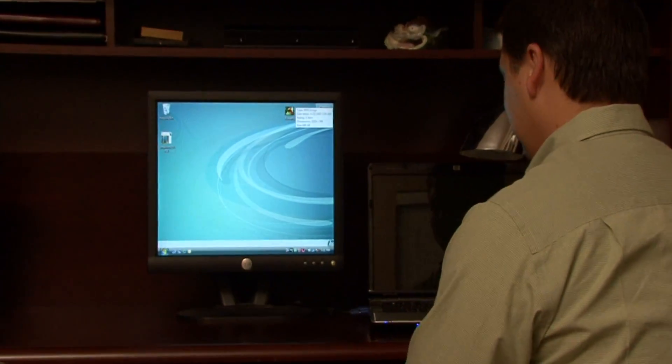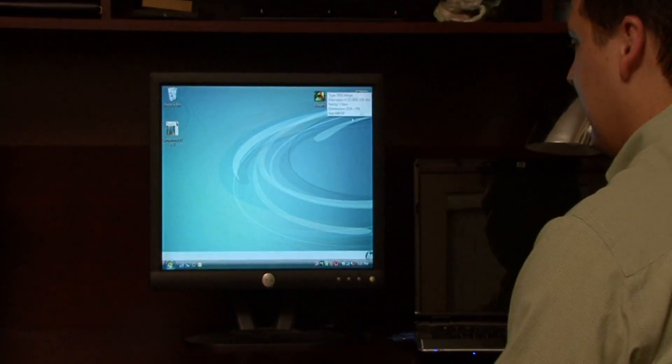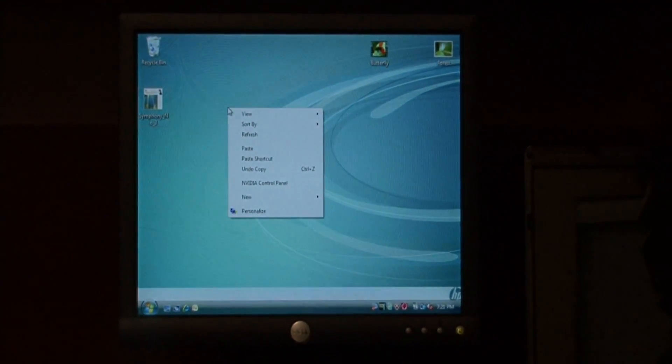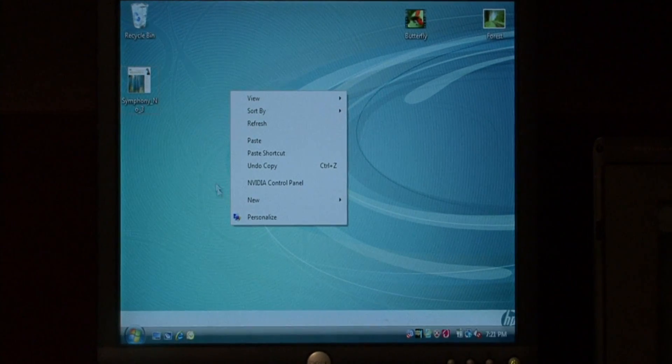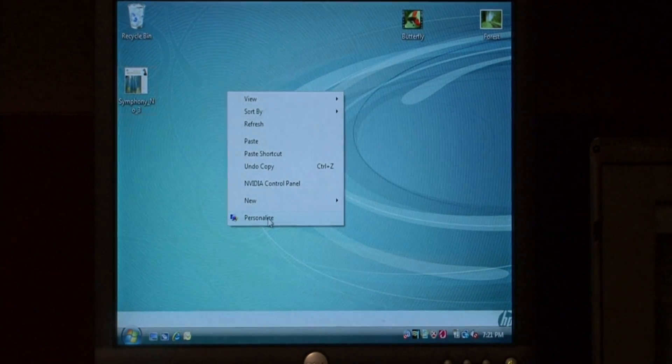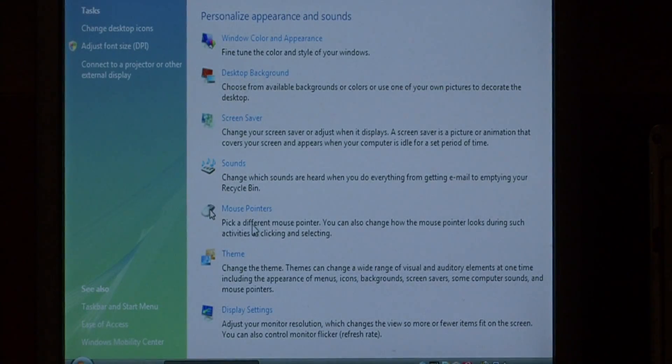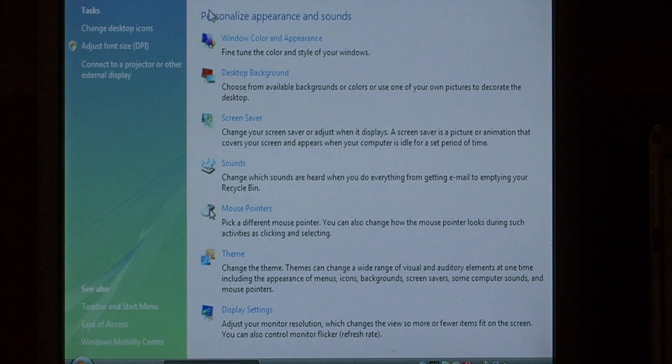To adjust your resolution, let's right click on the desktop and come down to personalize. This brings up the personalization options for Windows Vista.